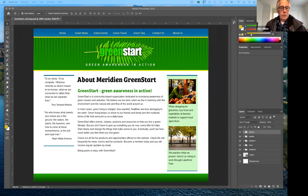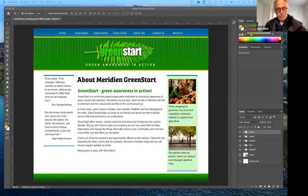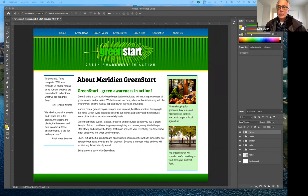I've mentioned this several times before, but it bears repeating that you do need to have these elements. It's kind of a standard — best practice in web design to have all of these elements. So let's go over them one by one.